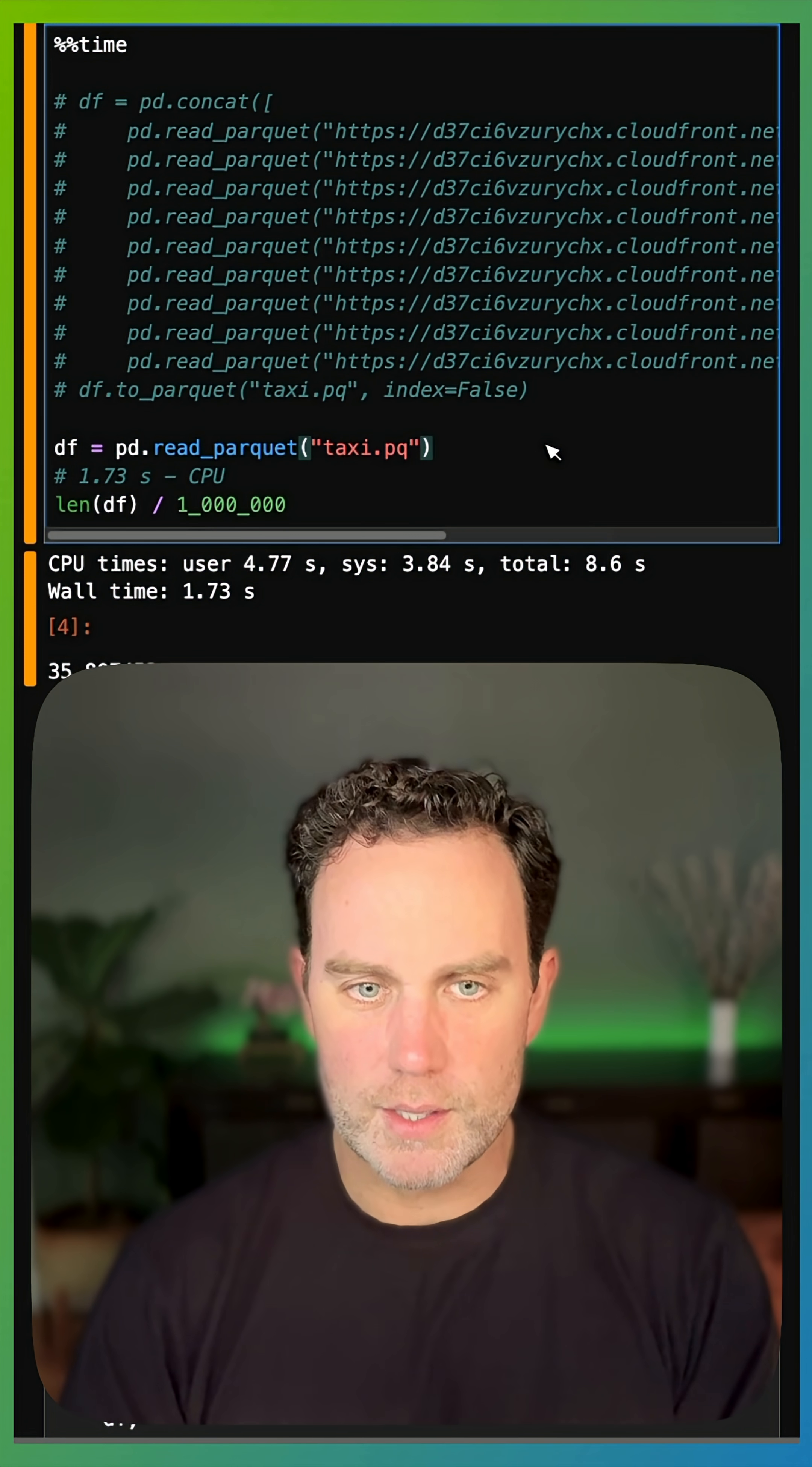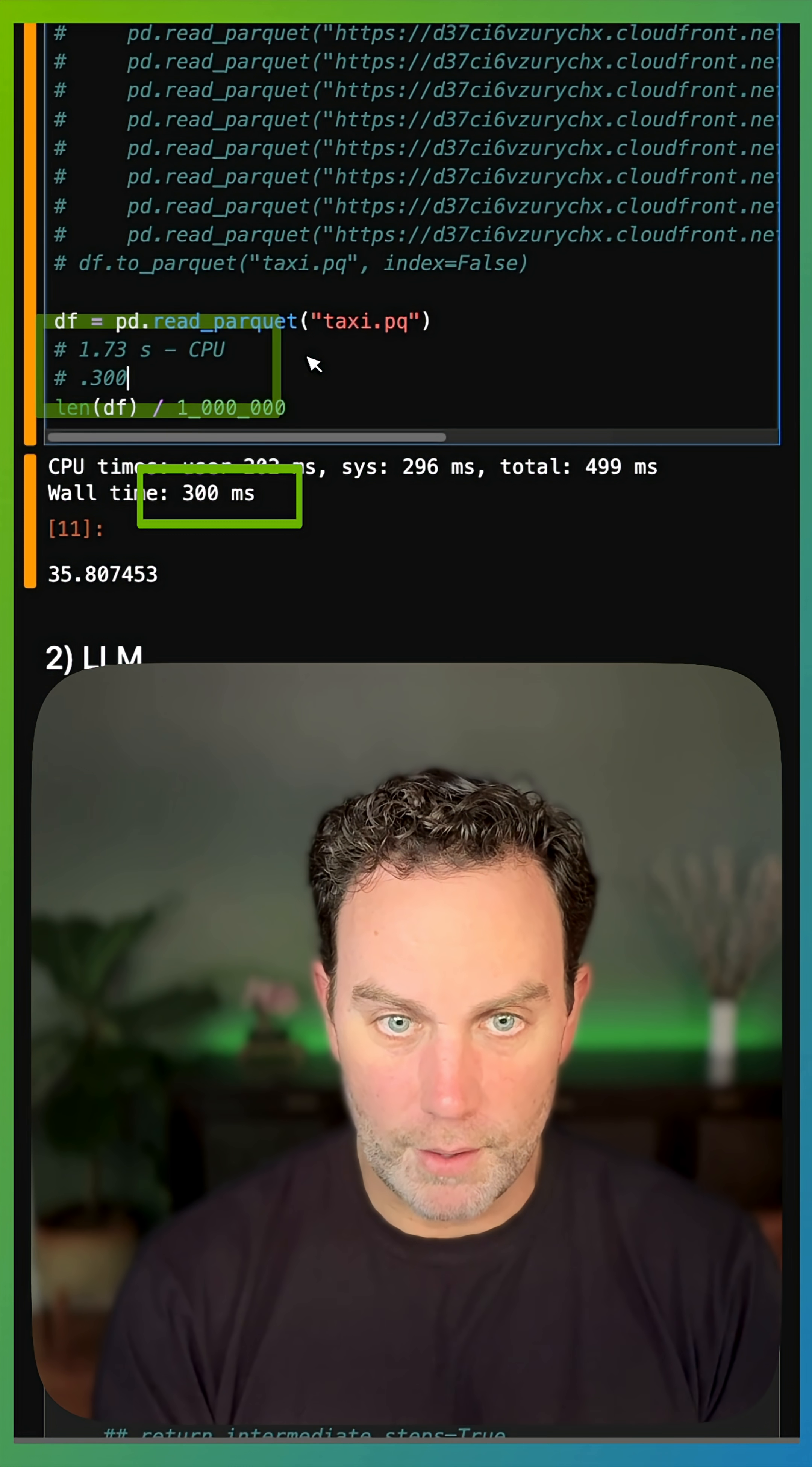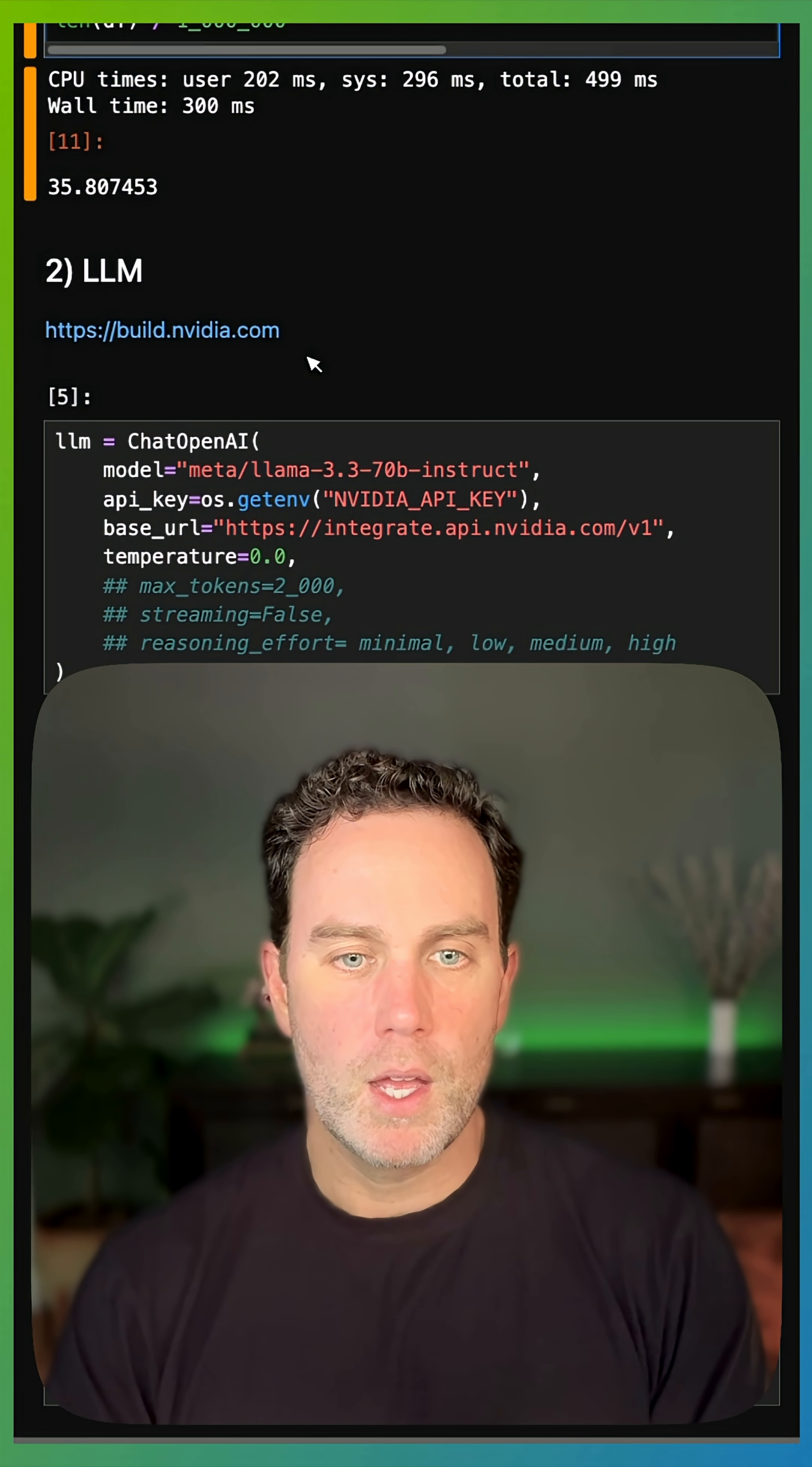Nothing. Well, I'll load this data into the GPU this time. Notice it was 300 milliseconds instead of 1.73 seconds because I'm loading it into the GPU.